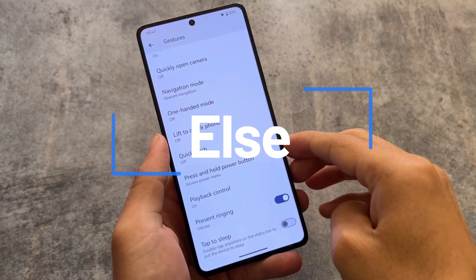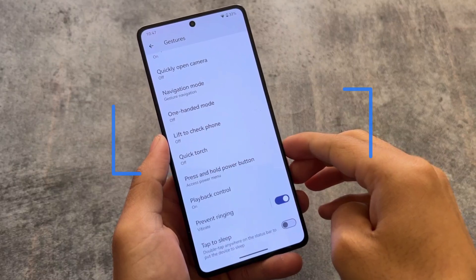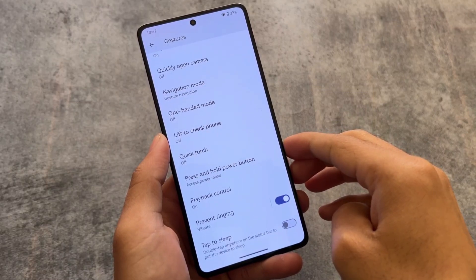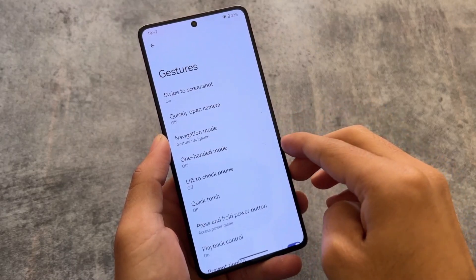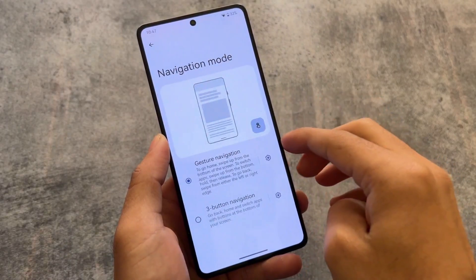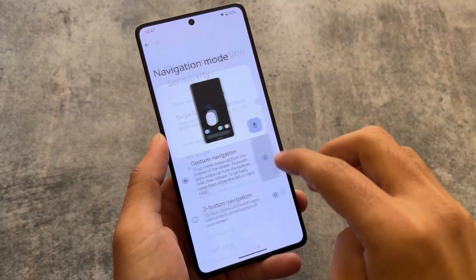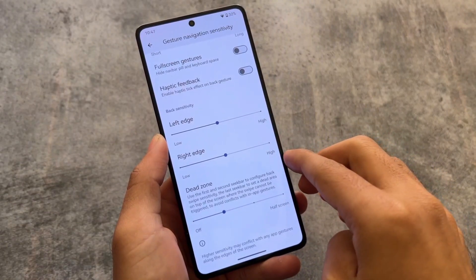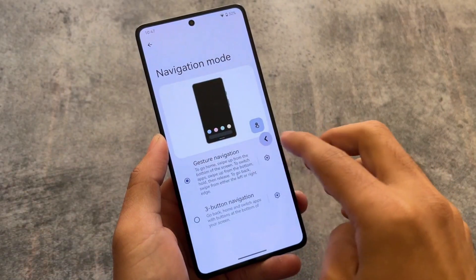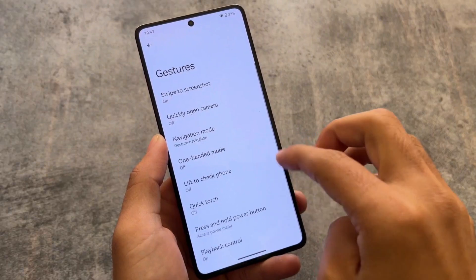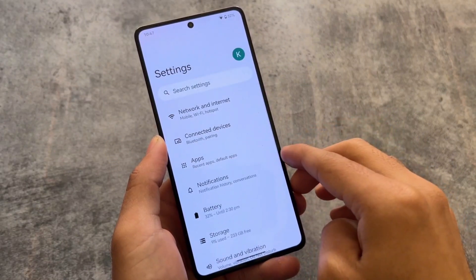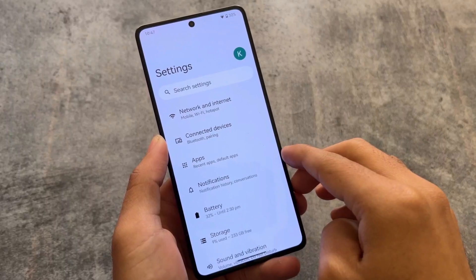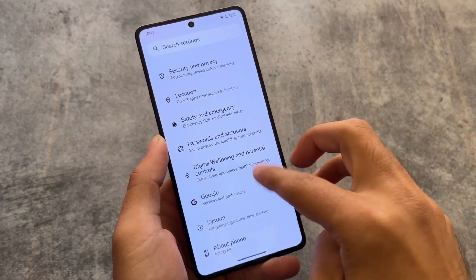Moving on to the Gestures section — one feature I really like is missing here. In the gesture navigation mode, the 'Hide IME button space' option is unfortunately not present. Other gestures like swipe to screenshot, lift to check phone, and double tap to wake are all available.